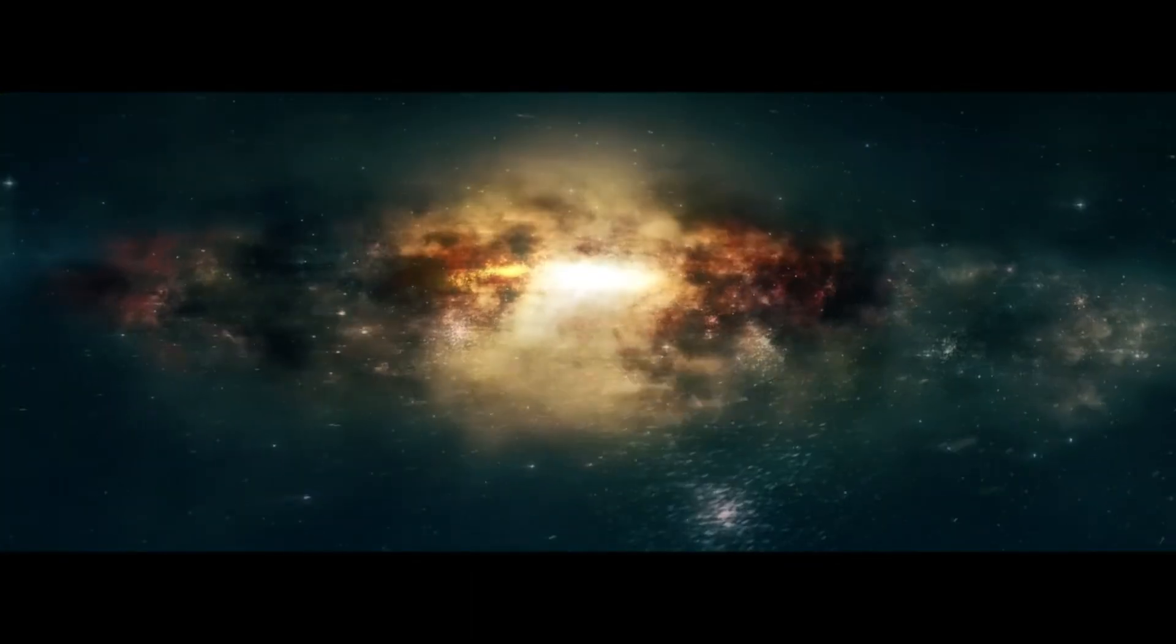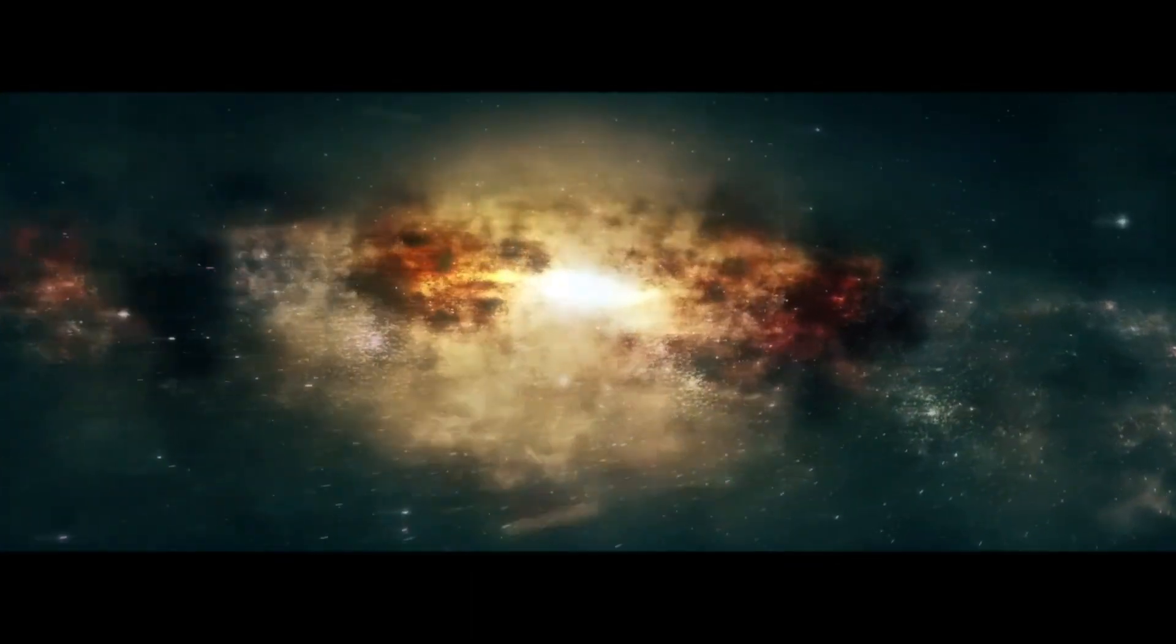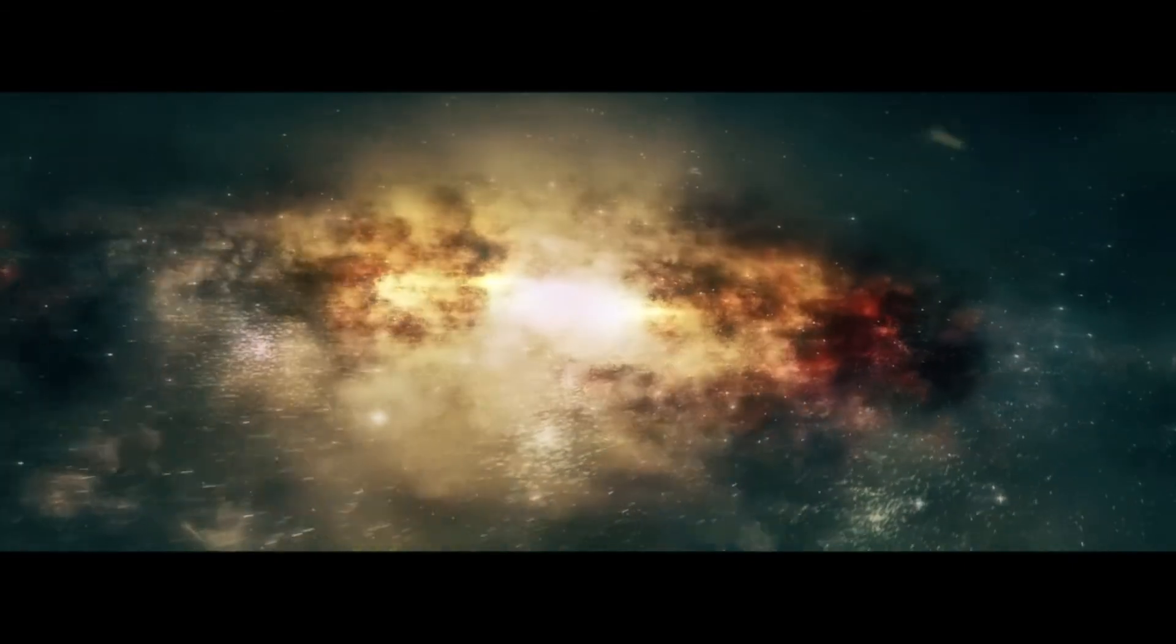For now, the Triangulum Galaxy continues to grace the night skies, a testament to the wonders of the Universe and a reminder of the vast cosmic ballet in which we all partake.